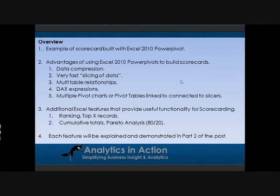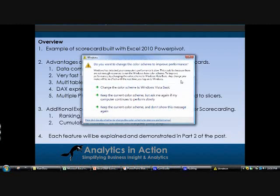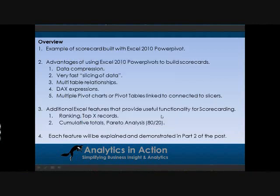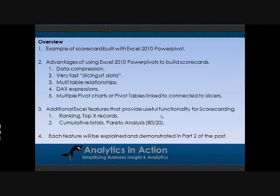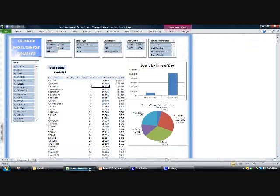In addition to that Power Pivot functionality, I'll also talk about some general Excel features that are really useful for scorecarding, like being able to rank data sets, pull out the top X percentage or a particular number of the top or bottom records, and how you can generate cumulative totals or do Pareto type analyses in Power Pivots. I'll explain these features in part one of the post and then do a detailed demonstration of how to basically generate each one of these views or exploit those advantages.